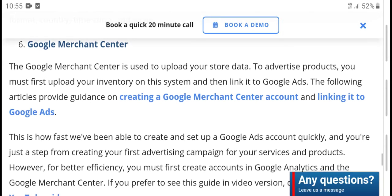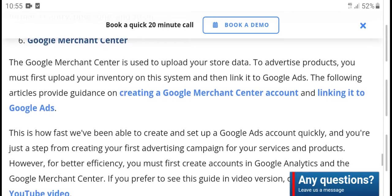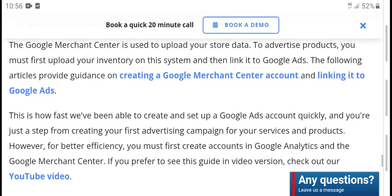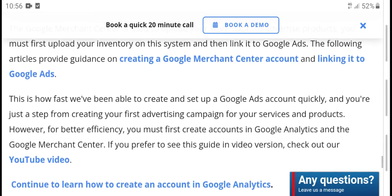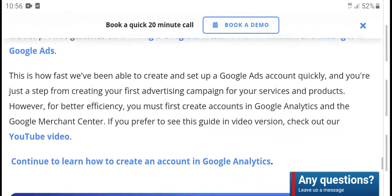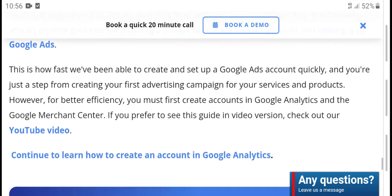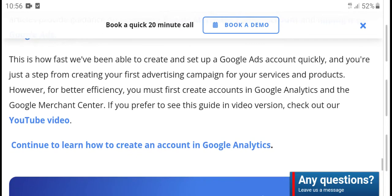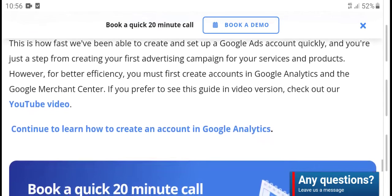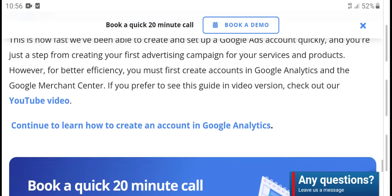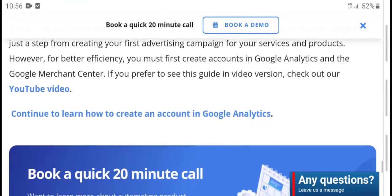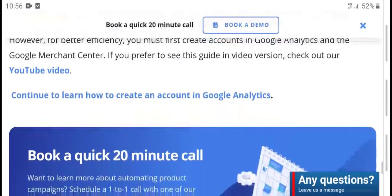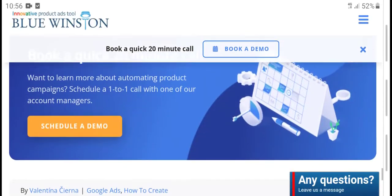The system links in Google Ads follow articles that provide guidelines on creating a Google Merchant Center account and linking it to Google Ads. First, you need to create and set up Google Ads quickly. To create your first advertisement campaign for your service or product, you must first create an account in Google Analytics and Google Merchant Center. This guide covers the purpose and checkout process.